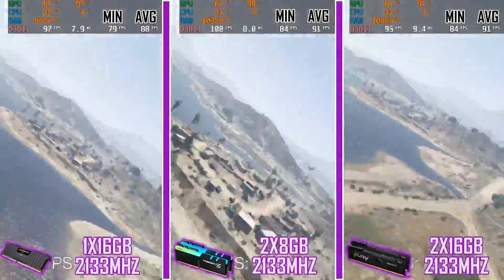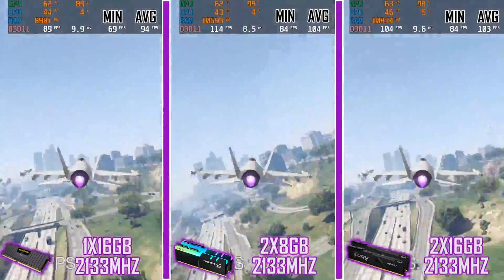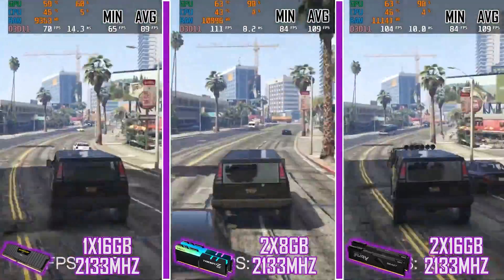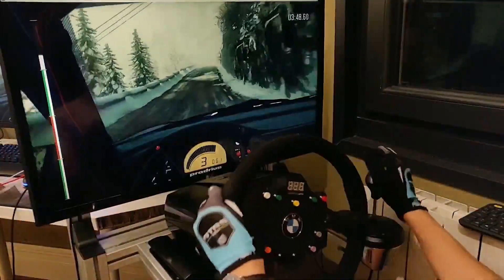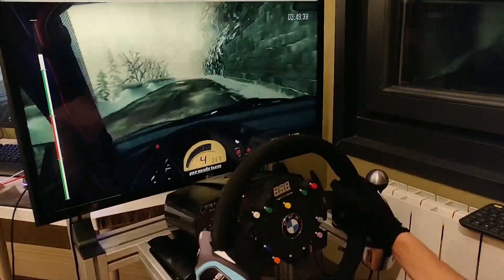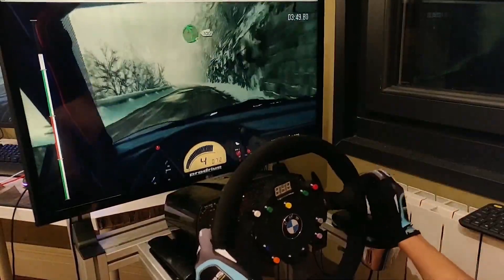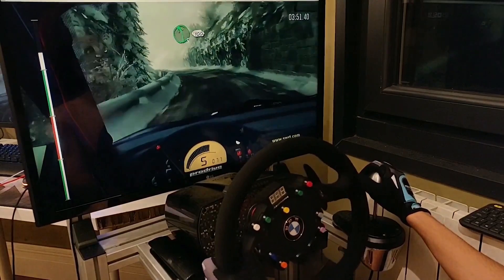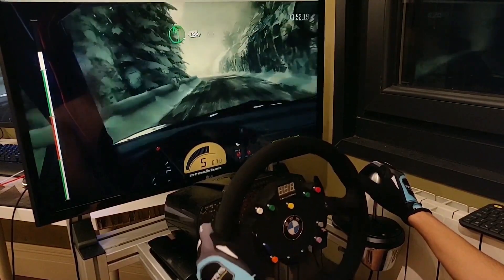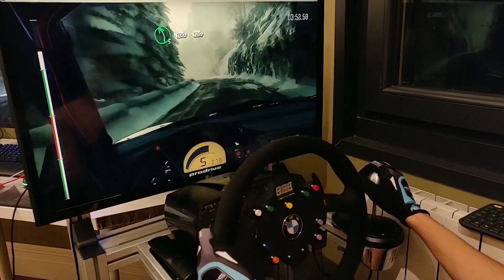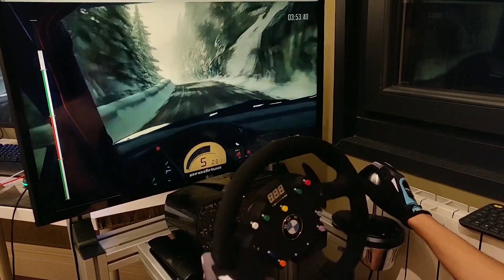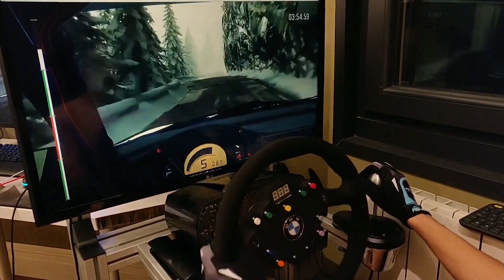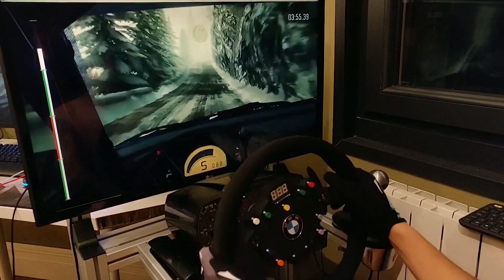In the GTA 5 embedded benchmark, with 16 GB DDR4 we are doing very well in terms of capacity, and the 32 GB have not offered any improvement in terms of FPS. What does affect performance is operating in single channel or dual channel, and we see how it is much better to have two modules of 8 GB than one single module of 16 GB, especially in terms of stability.